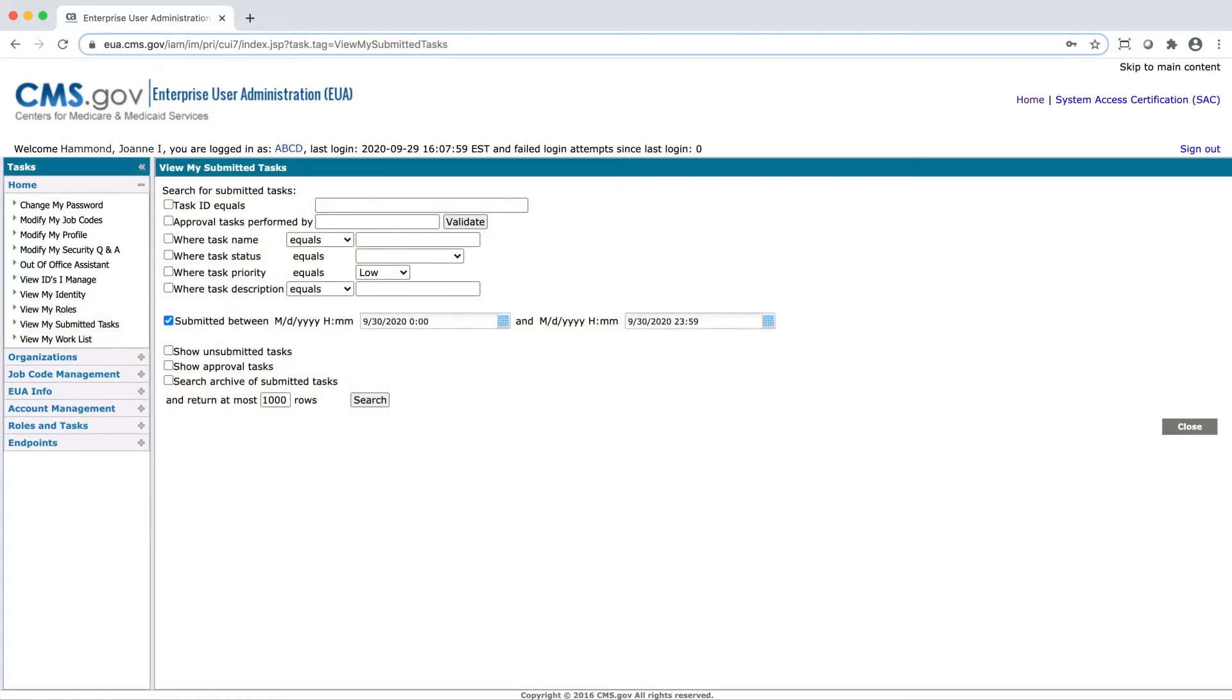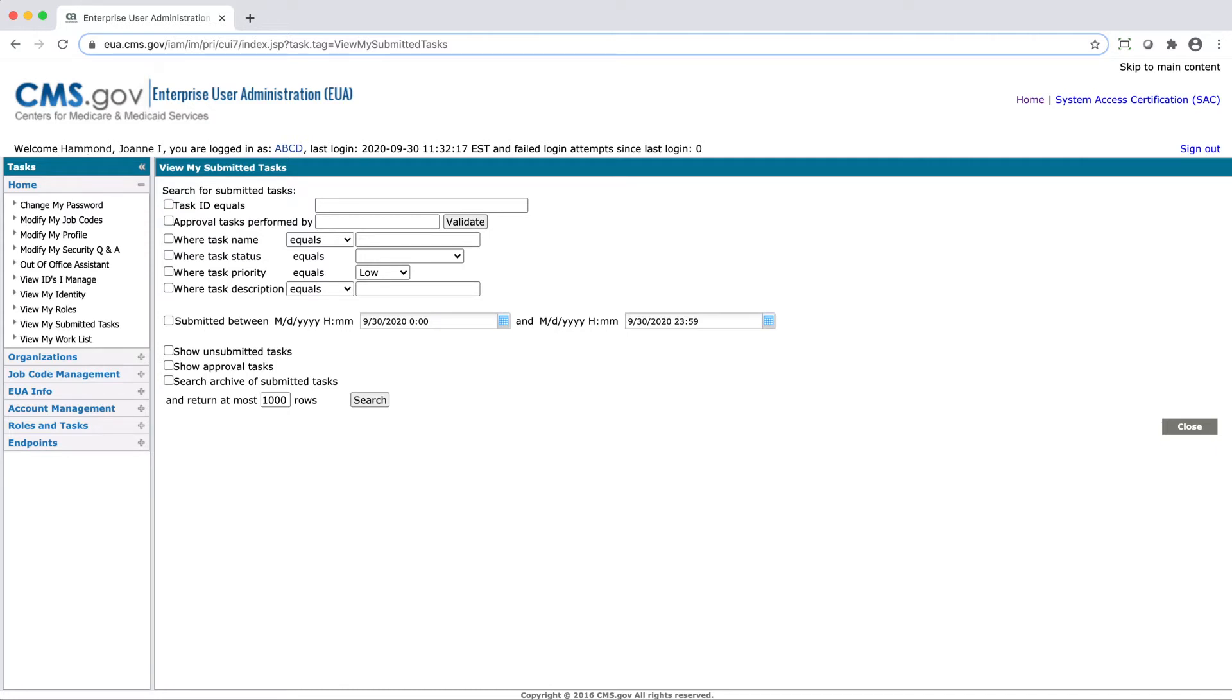Enter in the search criteria that you would like to view. If you want to view all current requests, uncheck the Submitted Between Month, Day, Year box. Leave all other fields empty and make sure all check boxes are unchecked.